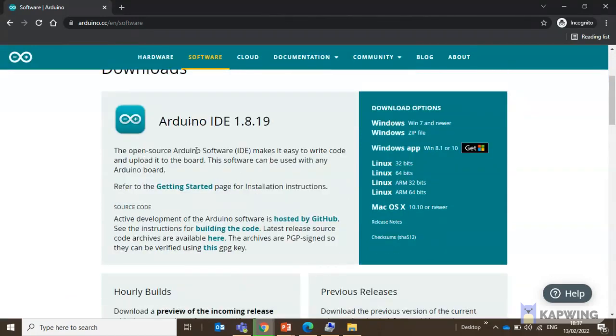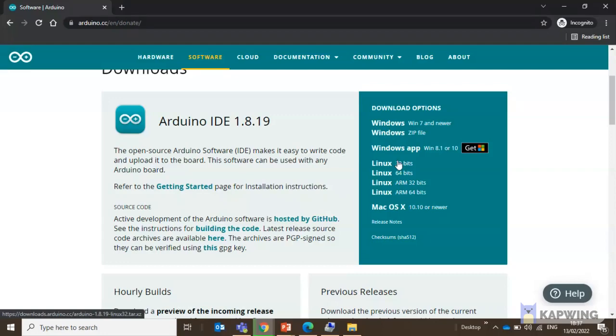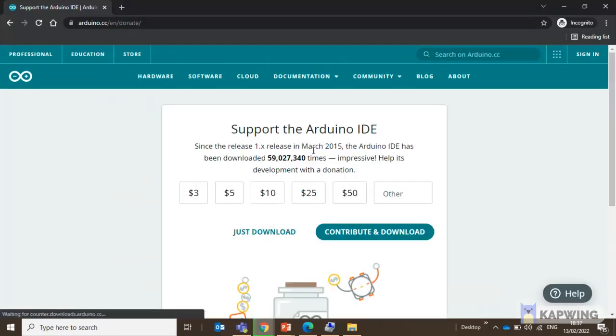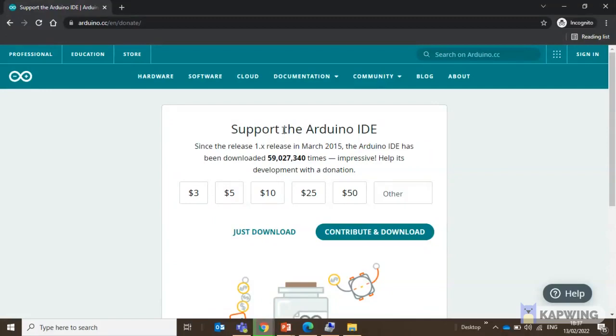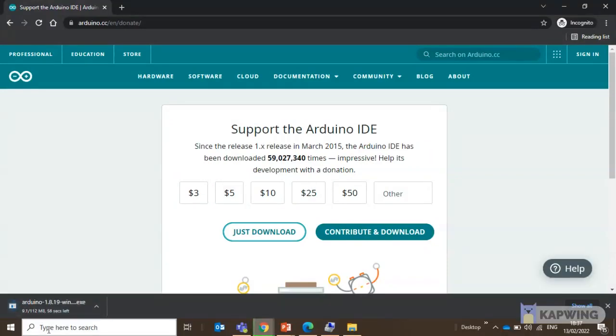So this is an open source Arduino software and since my system is a Windows system, I click on Windows 7 and newer. So it directly starts the download, but before that it asks whether you would like to contribute. So if I don't want to contribute right now, I can click on just download. This, depending on your network, will take some time and meanwhile we can explore it slightly.